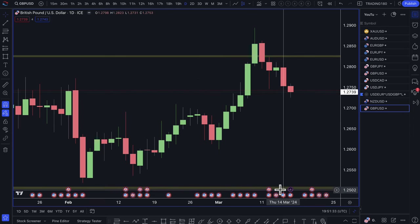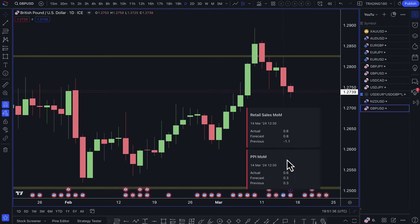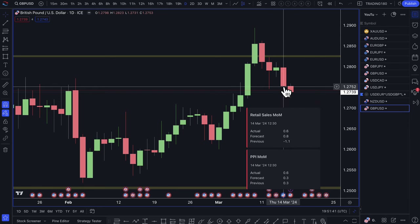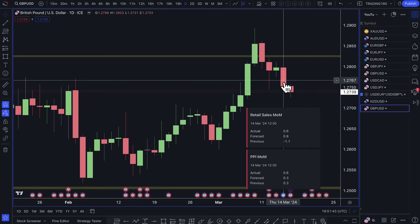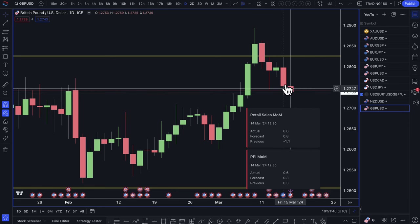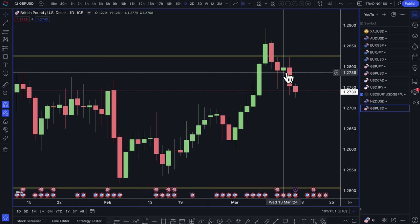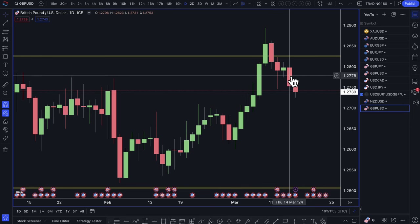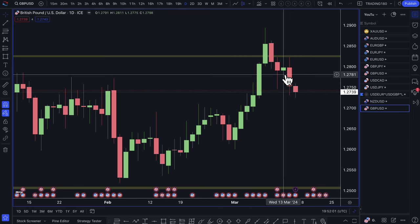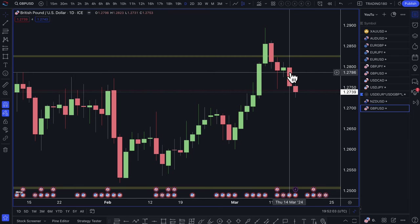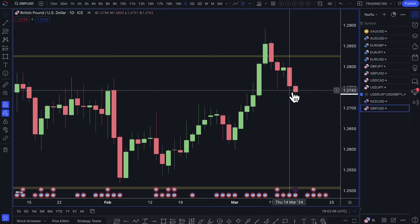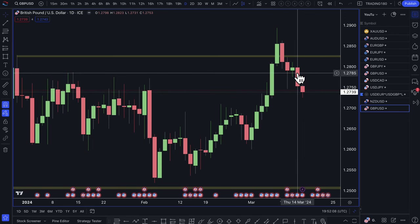On Thursday, PPI data came out double the forecast — that's one of the reasons prices did actually continue to fall. But at the time, I thought it was the correct thing to come out of the trade, because the pound might have been a bit stubborn against the dollar. So a really small profit last week, and that was the trade.